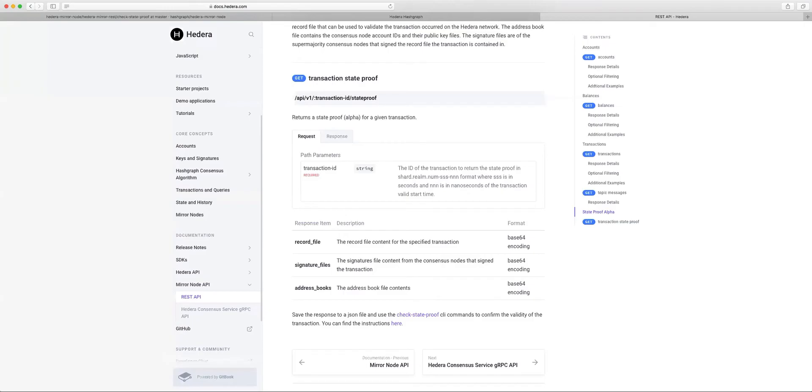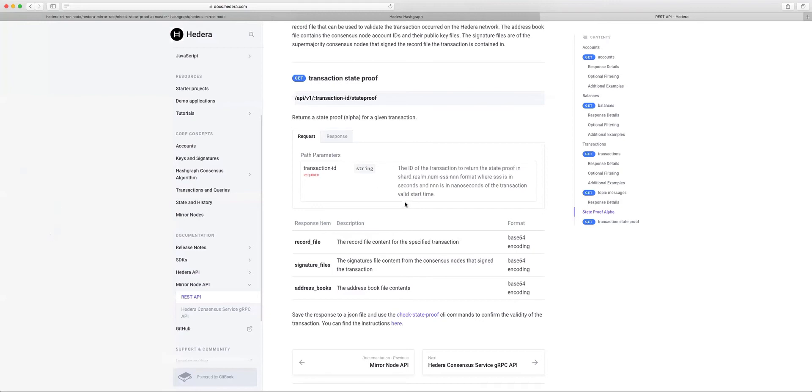If you head over to our documentation site, you'll see how you can use this REST API. All you really need is the transaction ID that you have interest in validating that occurred on the Hedera network. What you get in response is record file contents, signature file contents, and address book file contents. I'll talk through that as I continue through the demo, but here's where you can find how to use this API.